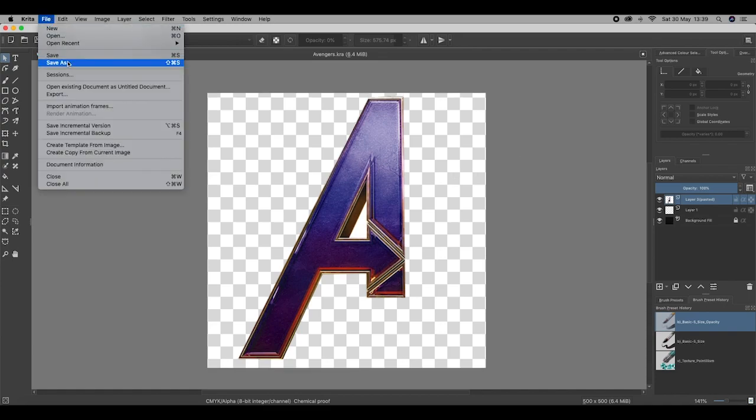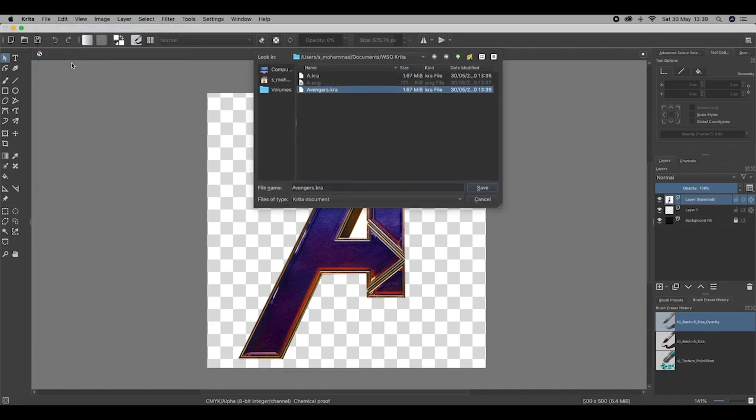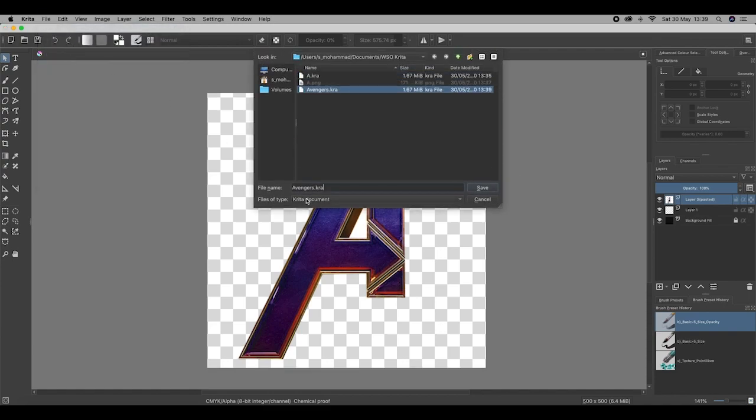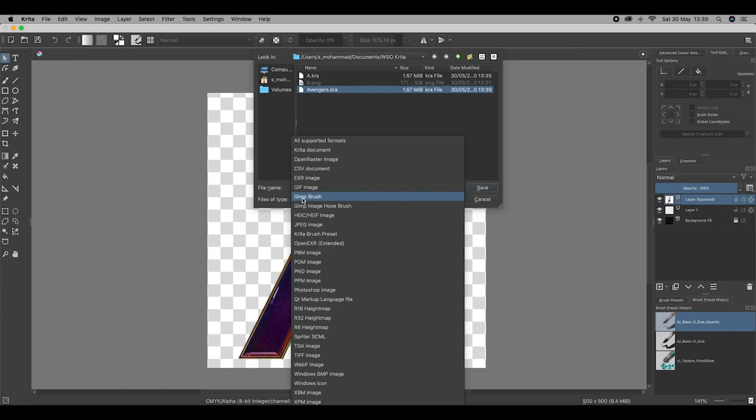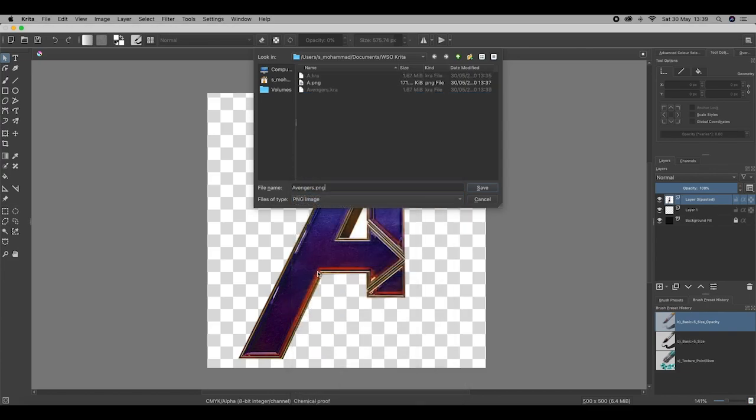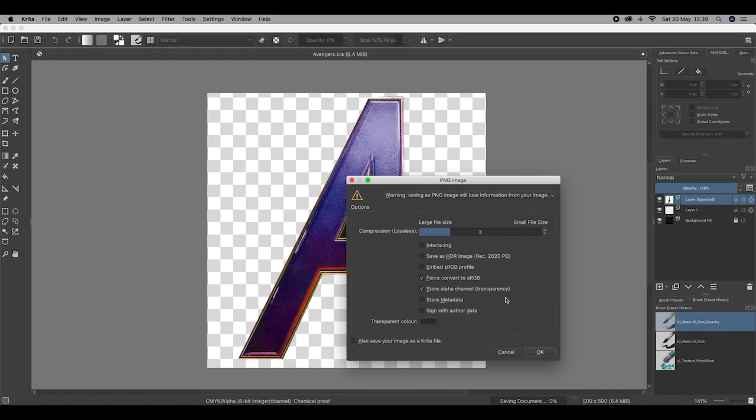Go to File, Save As, drop down menu again over there, but this time, PNG image, and hit save.